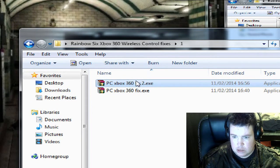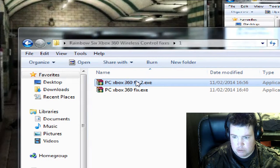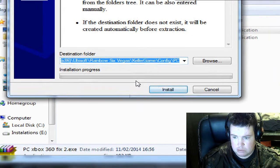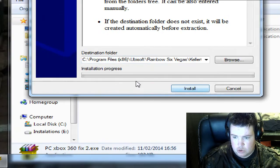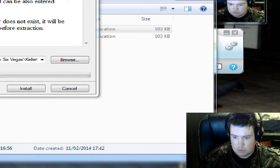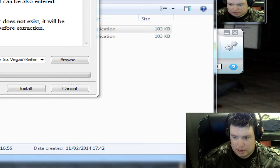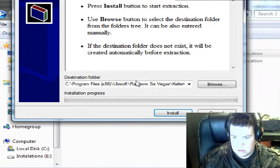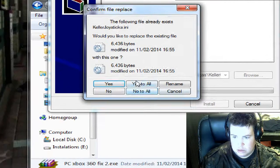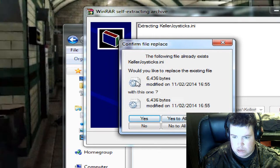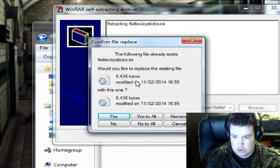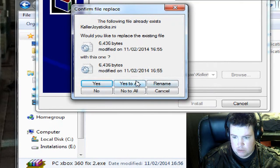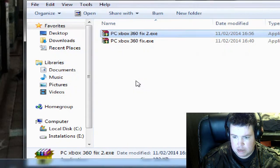Fix two is for the Rainbow Six Vegas one. Install, click yes. It will take you to that destination. Do I want to replace the item? Yes.